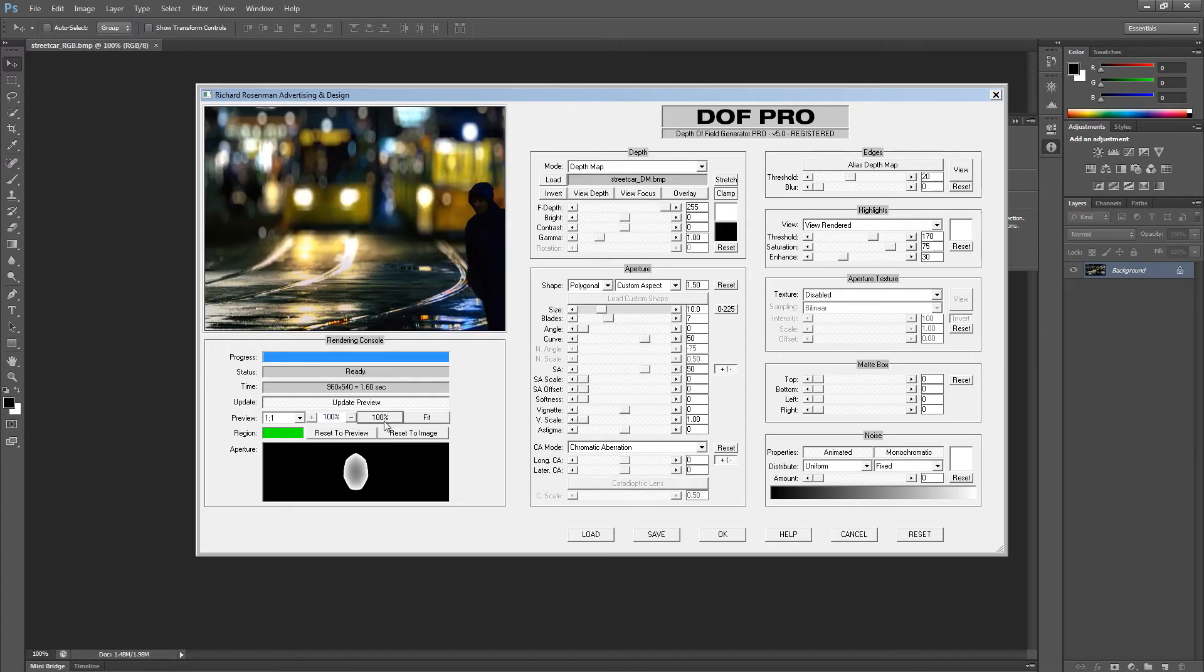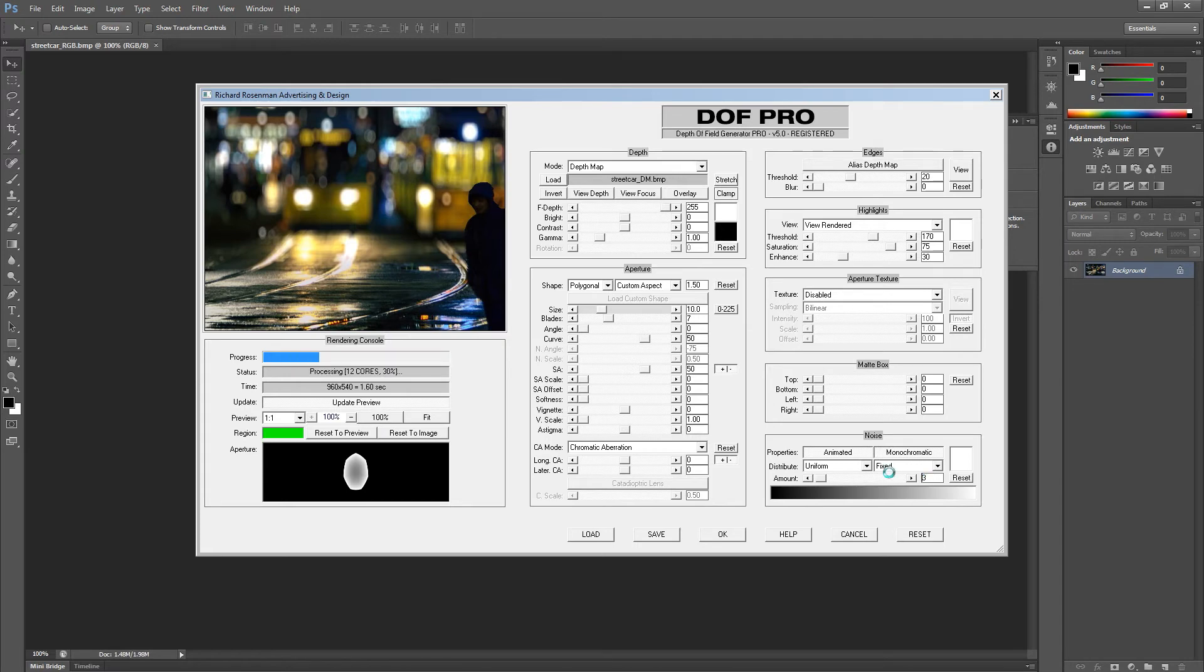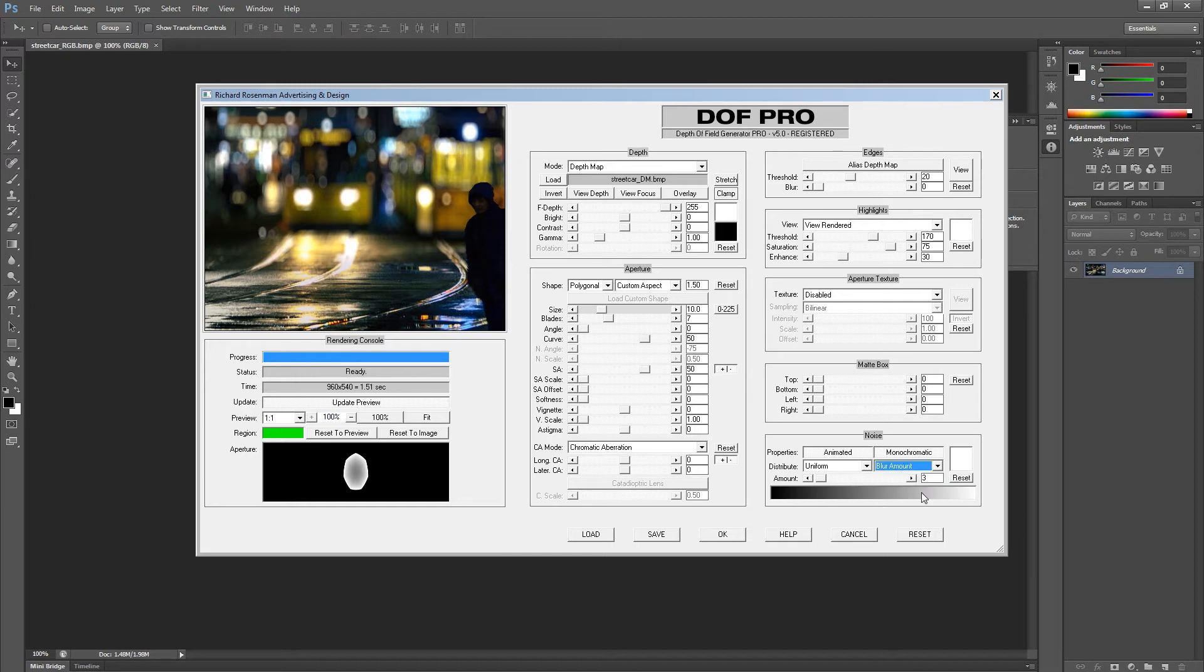But to add a touch more realism, I'm going to reintroduce some noise back into the defocused areas. I'm going to do this by setting a noise value of 3. I'm also going to set the distribution to blur amount so that it only reintroduces noise to the defocused areas. When I'm happy with my settings, I'm going to click on OK.